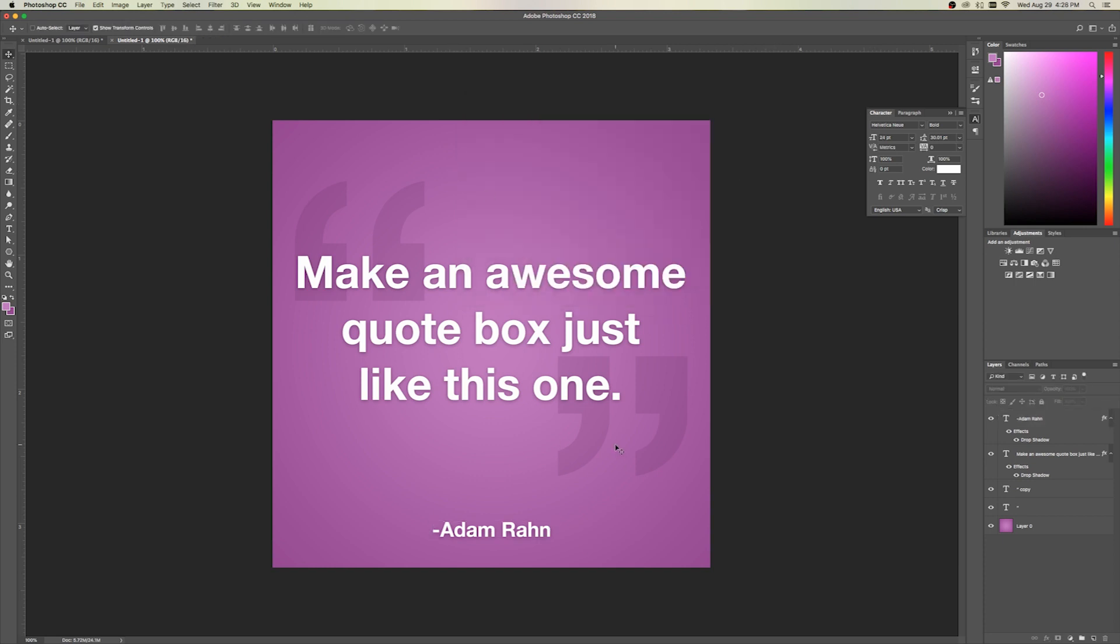So there you have it, folks. In just a couple of minutes, we went from nothing to a fun little text box like this. Now, these are great for if you want some visuals to throw up on social media for a story or a blog post that you don't have normal visuals for. They're great for text or quotes or data, things like that.